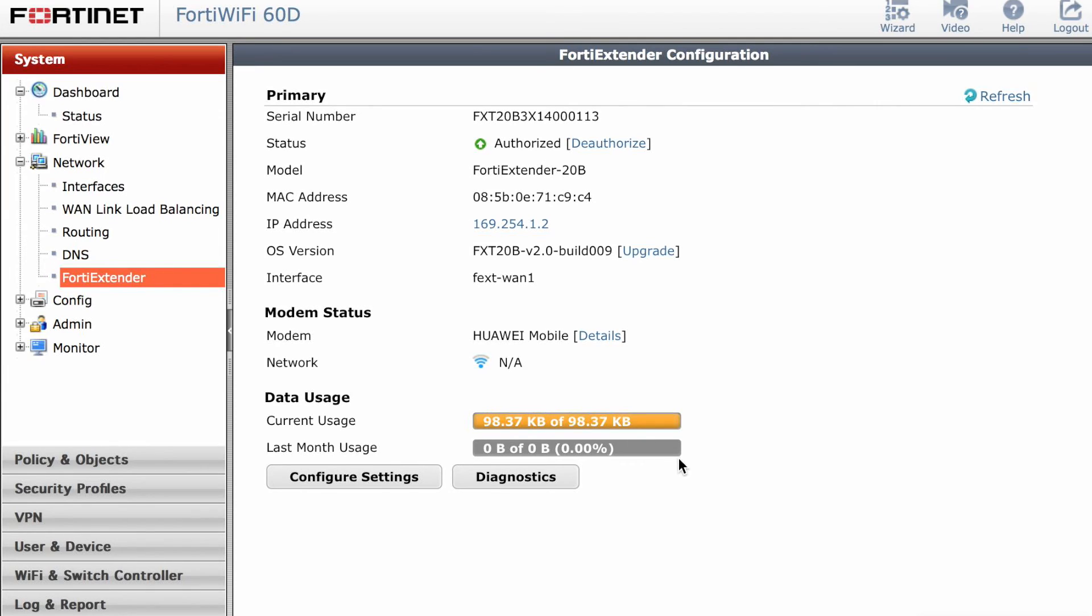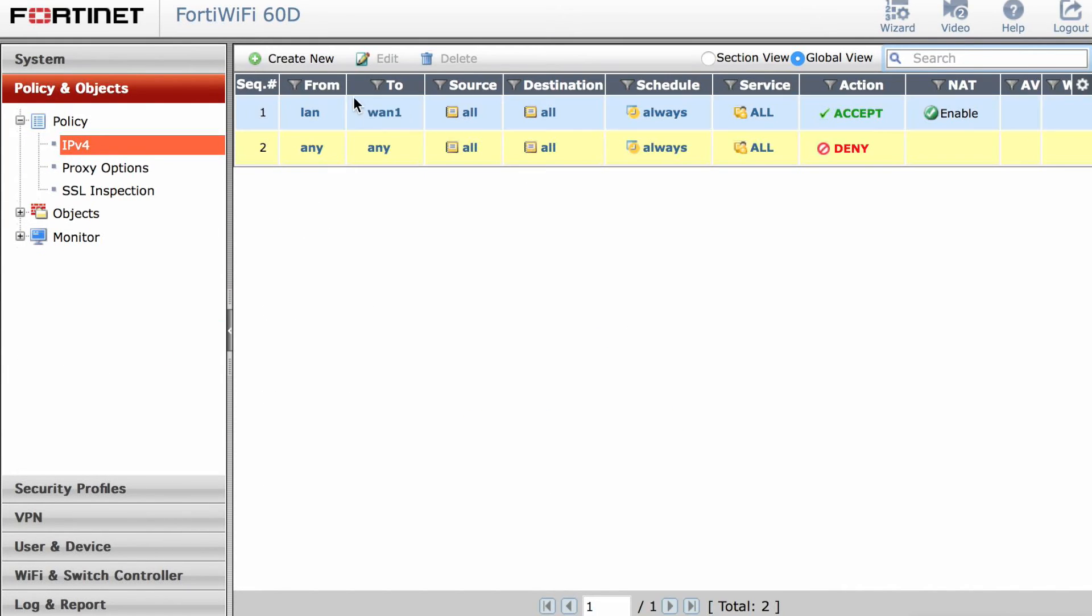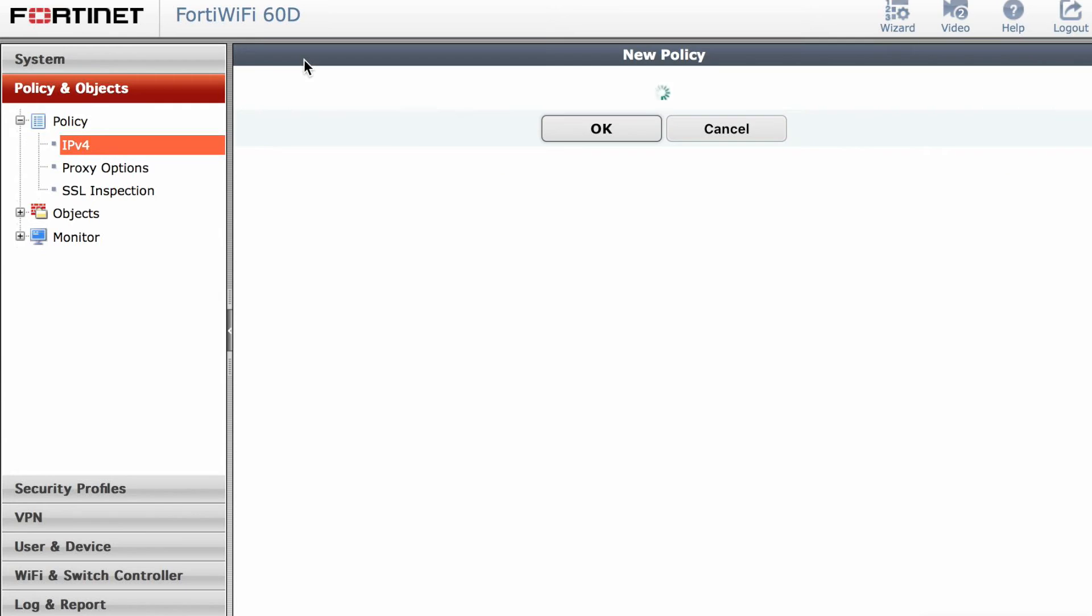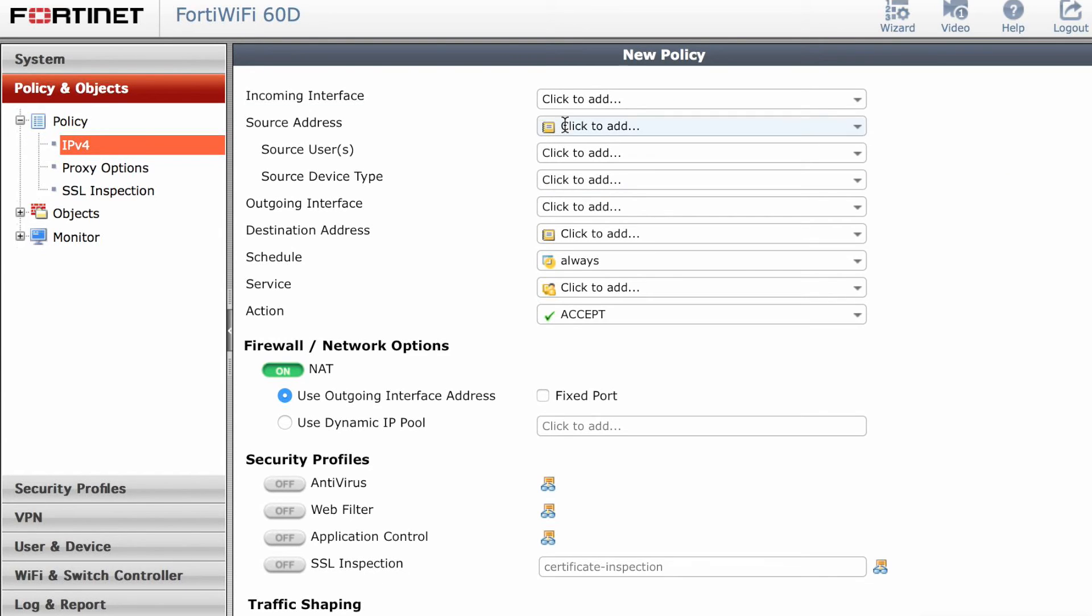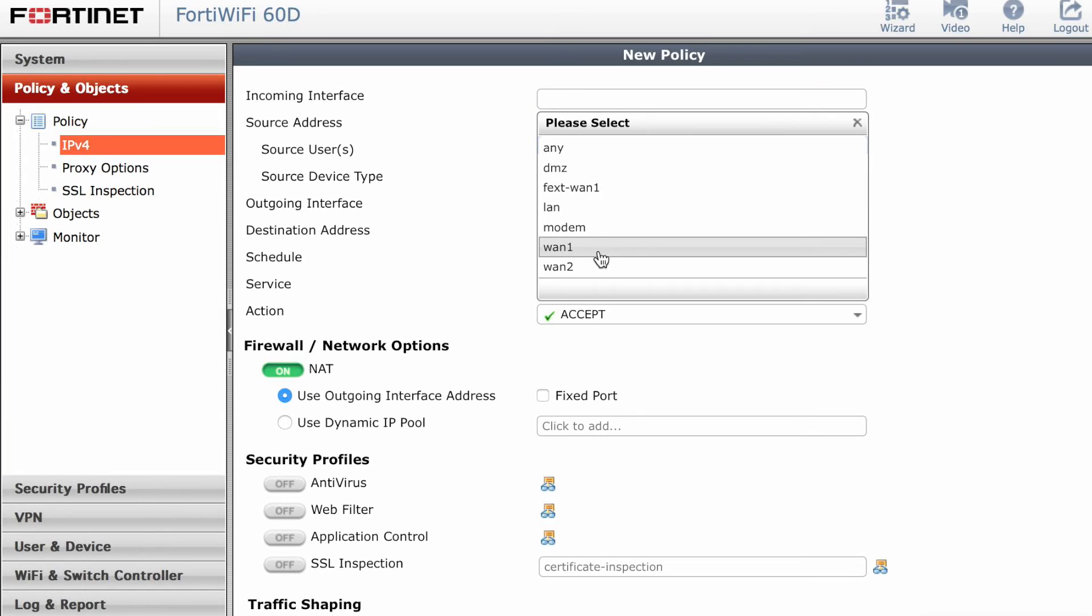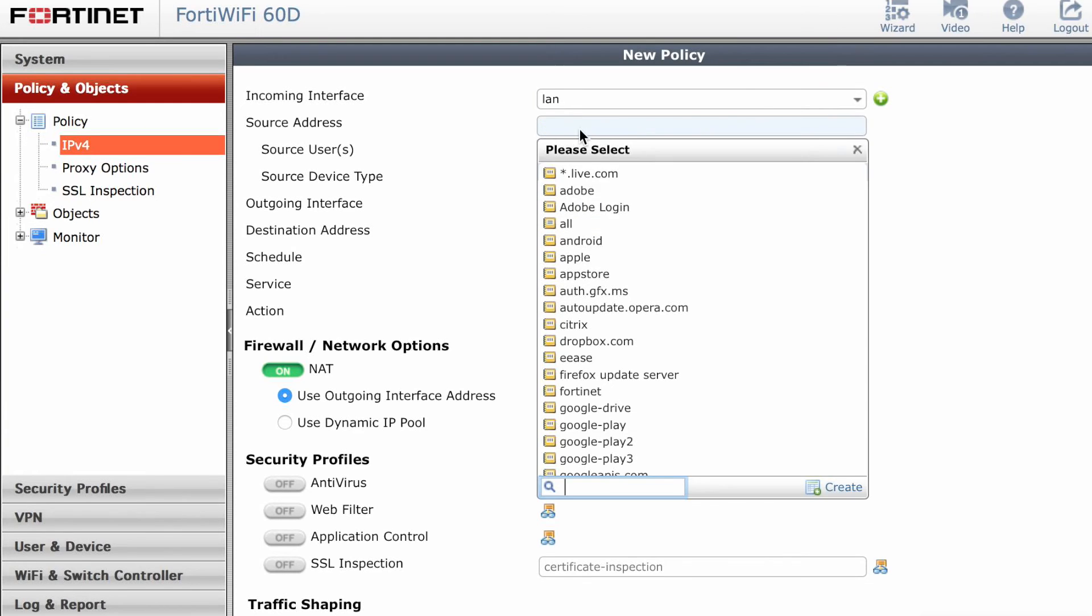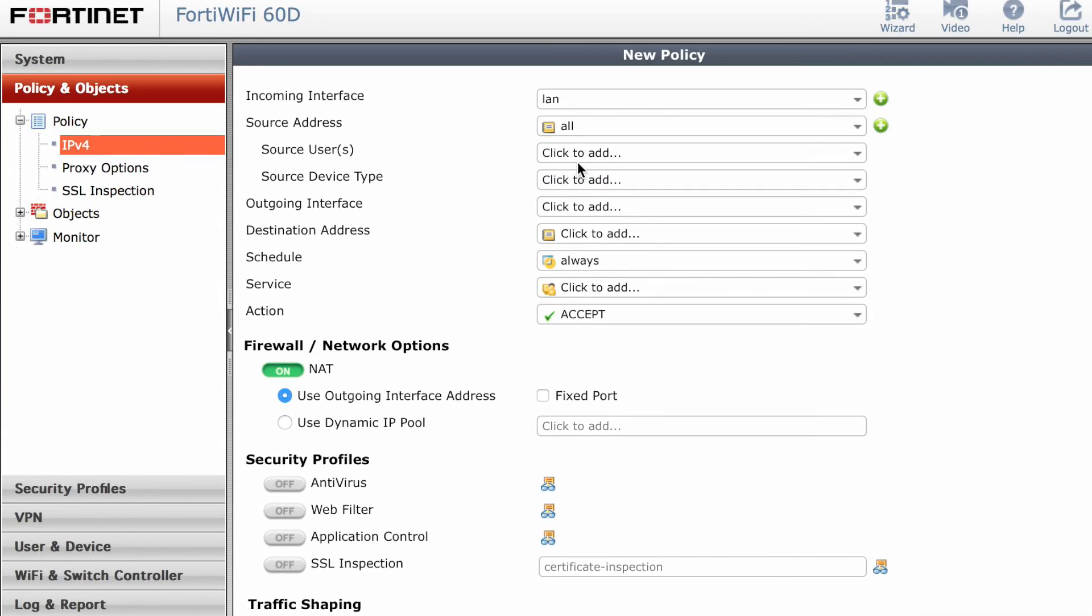What you can also do is configure a policy. So the policy was just to allow traffic from the wireless component. In this case, my LAN1. Select all, which is in the lab environment. So just created a policy to make sure everything was working.